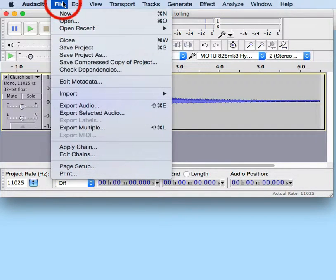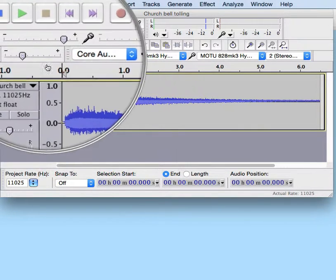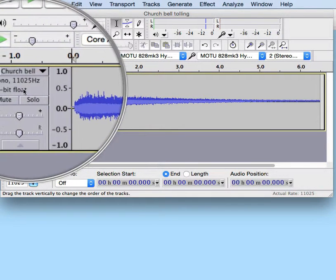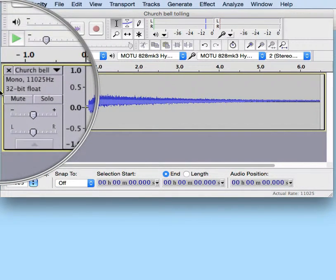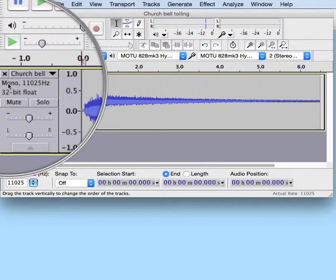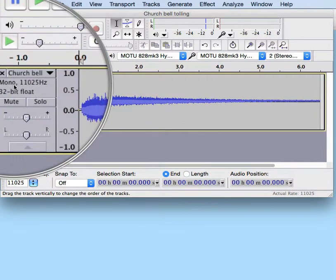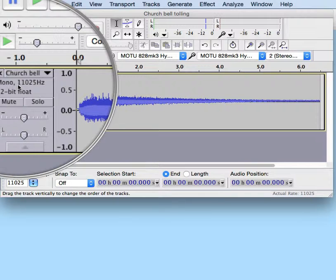I've already done this, so we don't need to do it. But as you can see, this particular WAV audio file is mono, and it has a sample rate of 11,025 Hz.